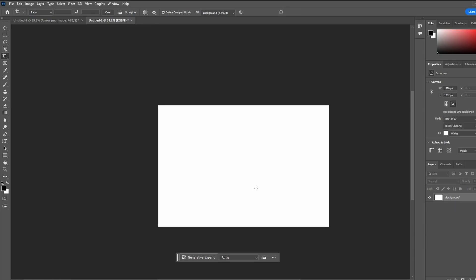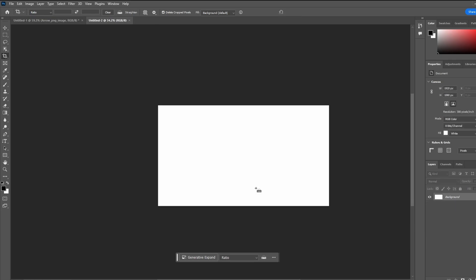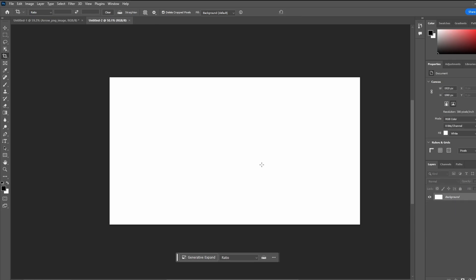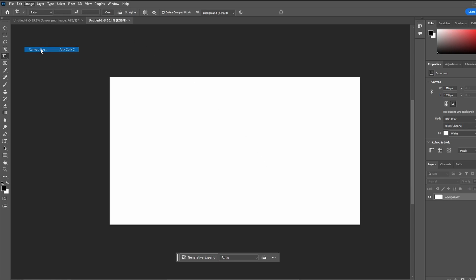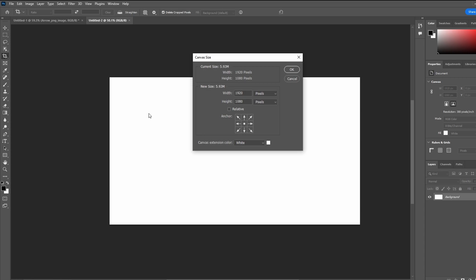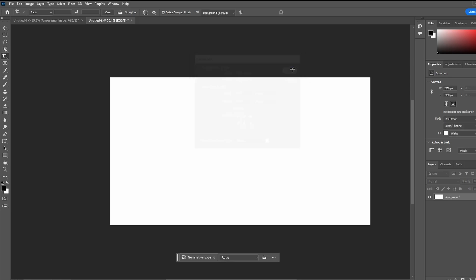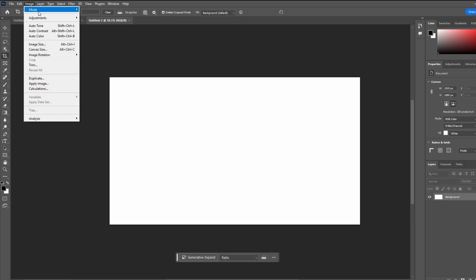And the last method is by using the image menu. Go to Image and select Canvas Size. Adjust the canvas size directly in the canvas size dialog. Change the units, adjust the width or height, and choose the direction in which the canvas extends. Click OK to apply the changes.